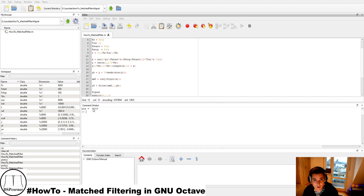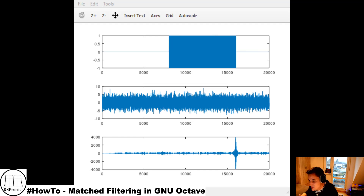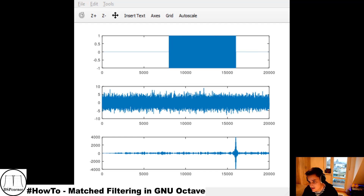Even with higher noise amplitude, we still get a strong correlation peak at index 16,000 in the matched filter output, indicating where our pulse ends. Using the known pulse length, we can still correctly determine the beginning of the pulse at index 8,000.